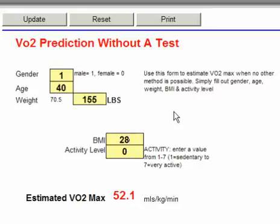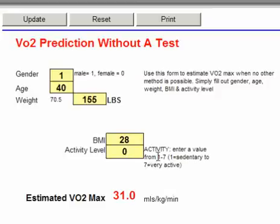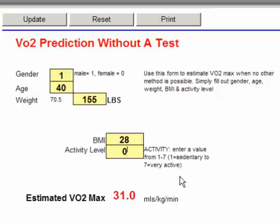And the last one is the activity level. We're going to try to be a bit subjective here with the activity level. We're looking at giving a value between 1 and 7: 1 being sedentary, and 7 being very, very active. So, this is going to affect the VO2 max. Try to get a reasonably accurate account of the person's activity level.